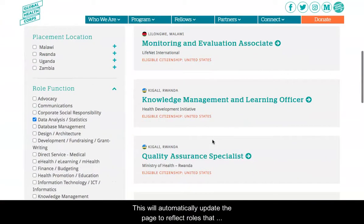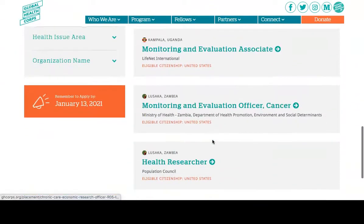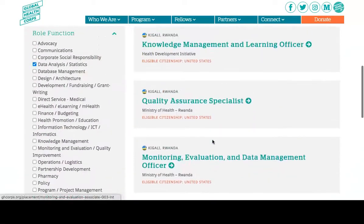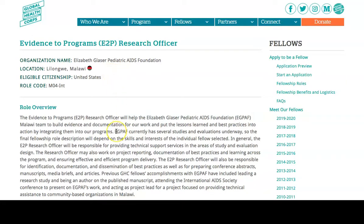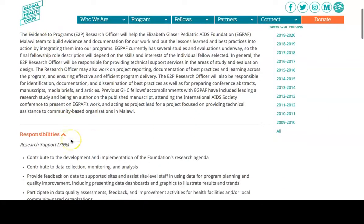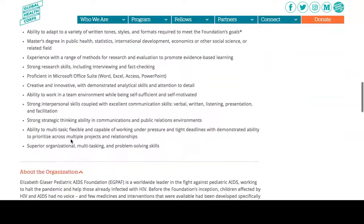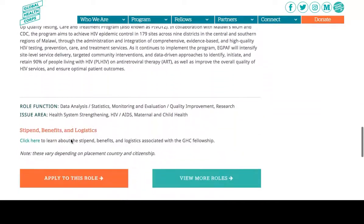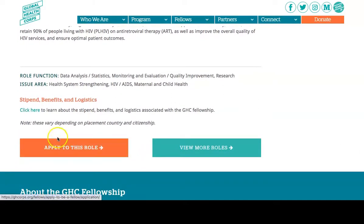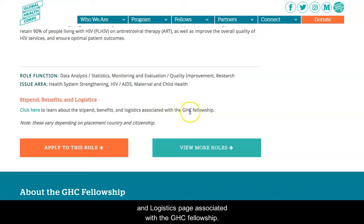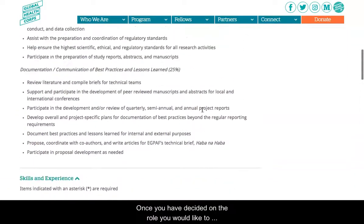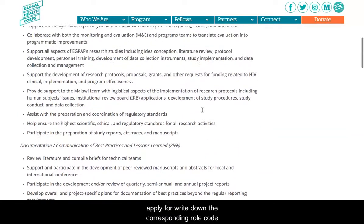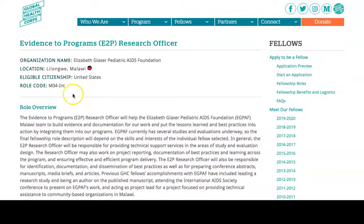Use the different filters on the left side of the page; this will automatically update the page to reflect the roles that match your selected filters. Click on the role you want to read more about, and make sure to review each section, including the stipend, benefits, and logistics associated with the GHC fellowship. Once you have decided the role you would like to apply for, write down the corresponding role code, which can be found right here on the role page.